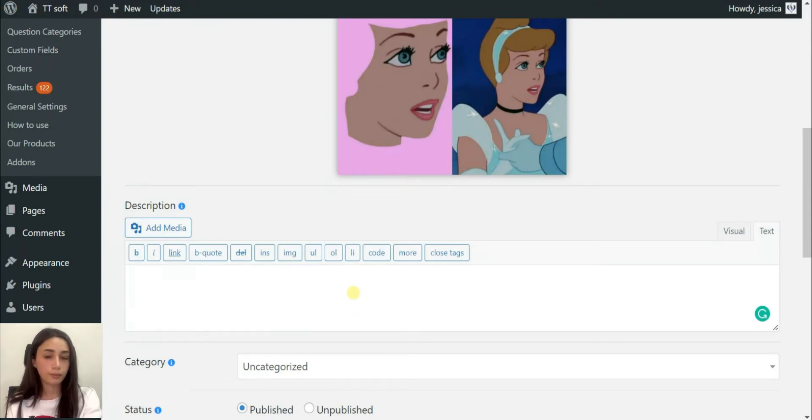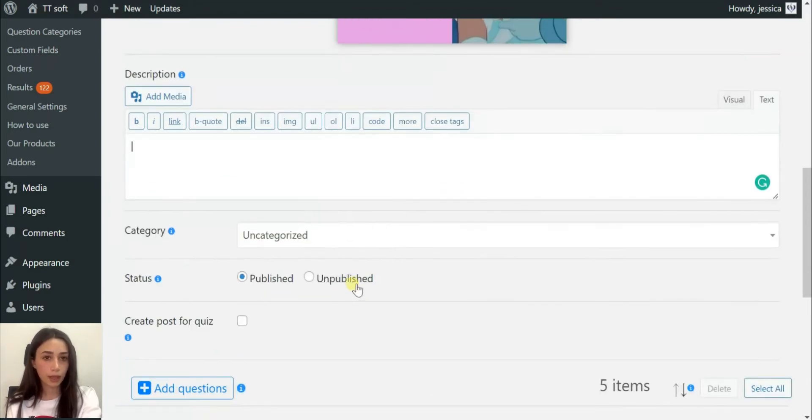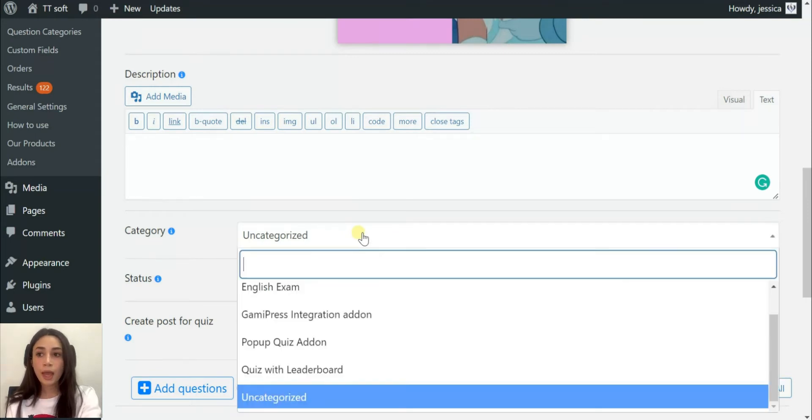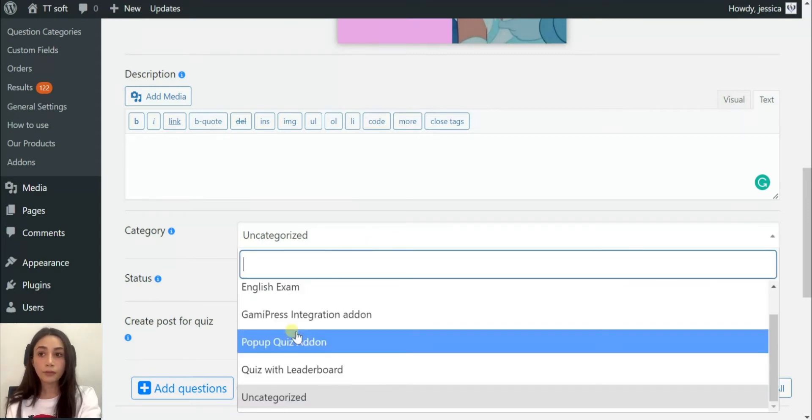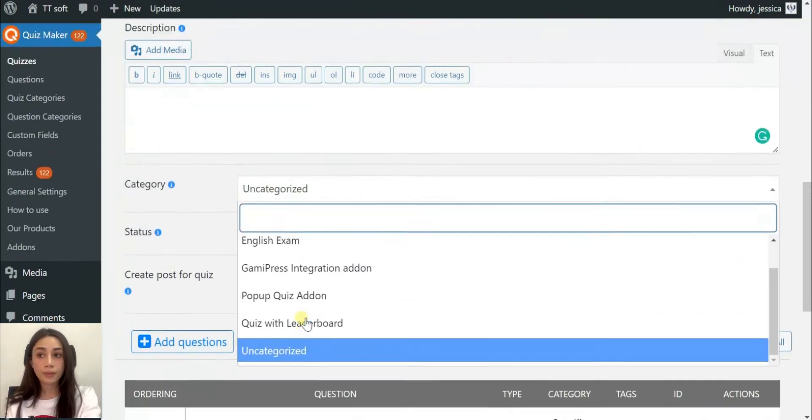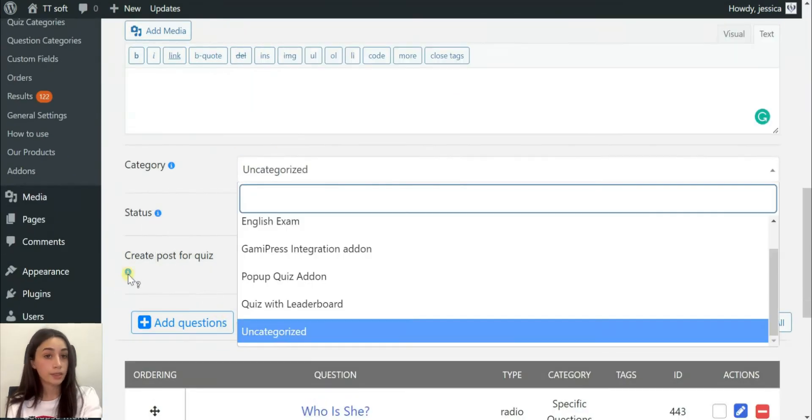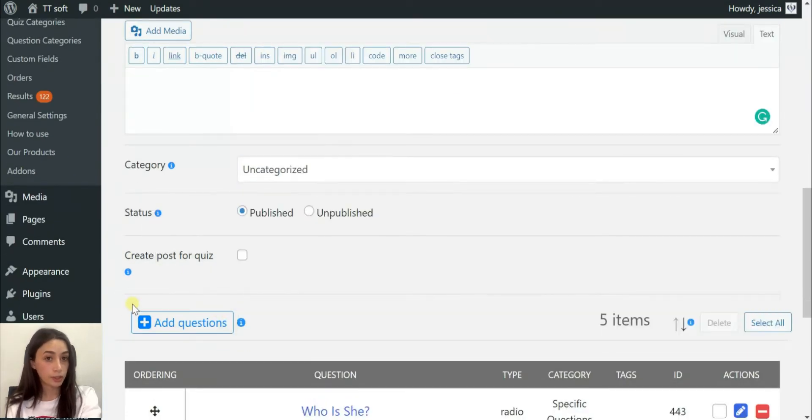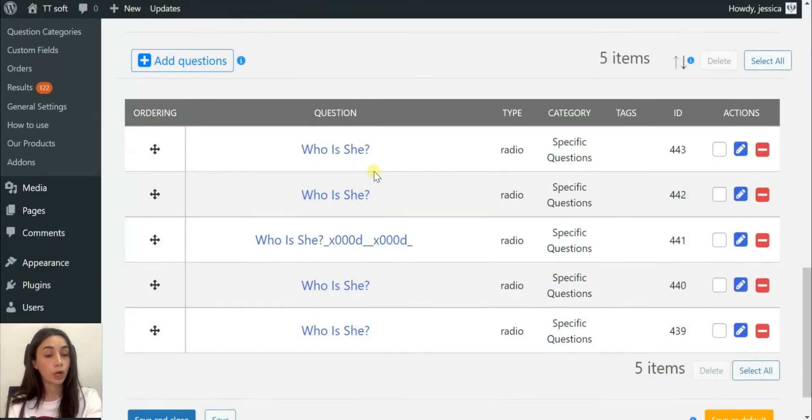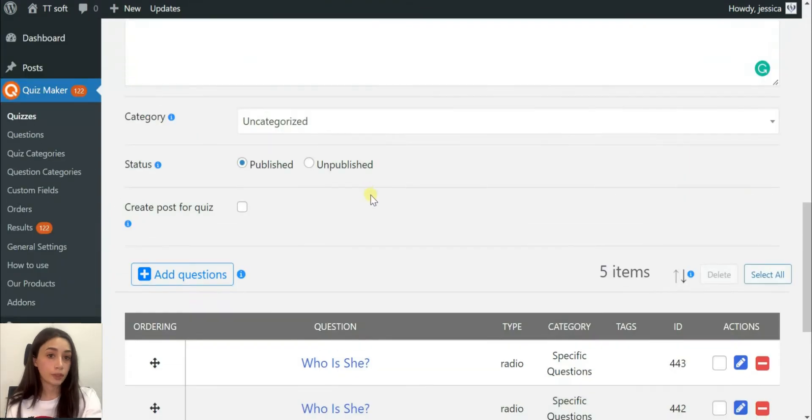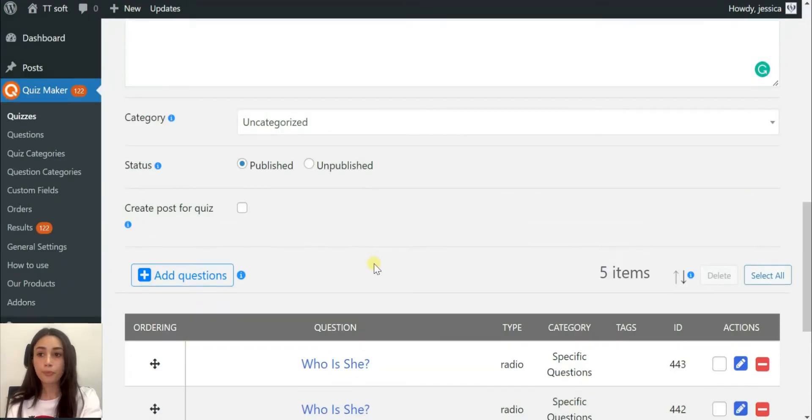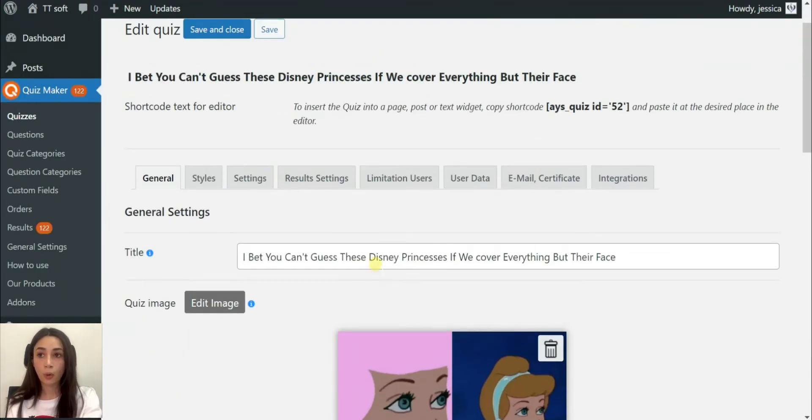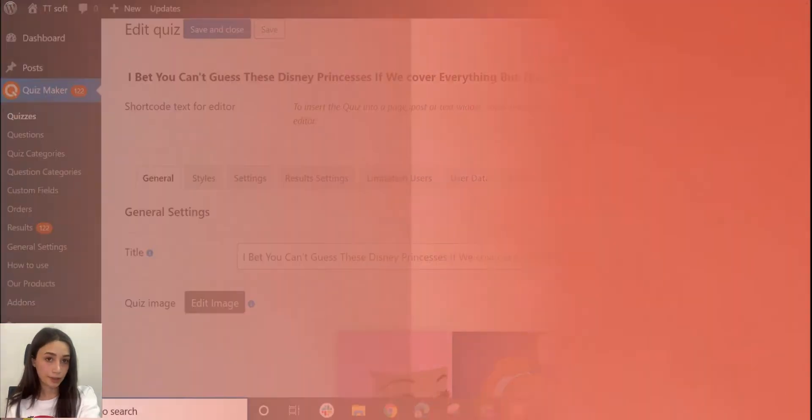The next part comes the description, which you can write or you can skip this part. I'm actually going to skip the description because the title speaks for itself and the image as well. And after comes the questions part, inserting questions which have to be pre-made before inserting into your quiz. So let's go and start making the questions.